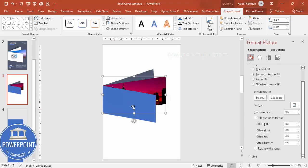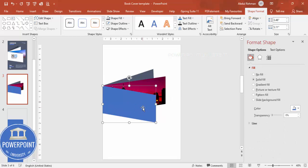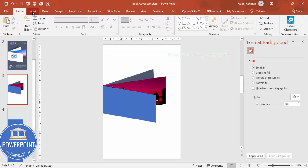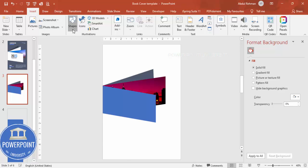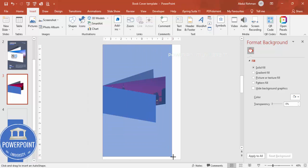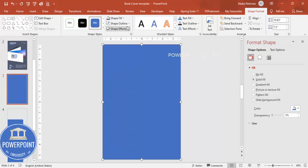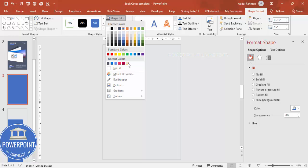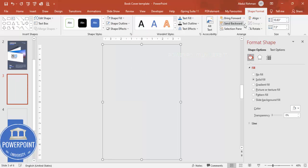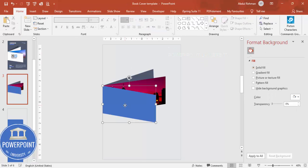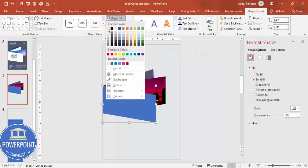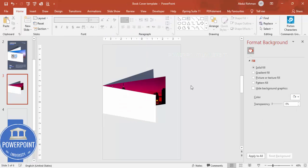Change the outer shape color to white so the background is not visible through it. To set up the background, insert a rectangle that fully covers the slide, set Shape Outline to no outline, and give it a light gray fill. Send this rectangle to back, and make the adjacent shape white.